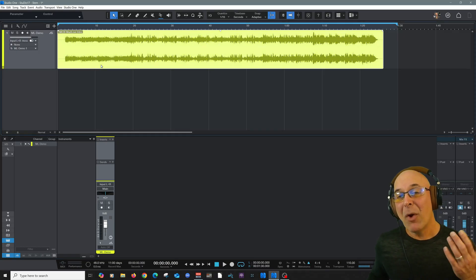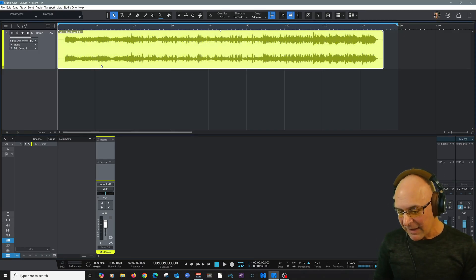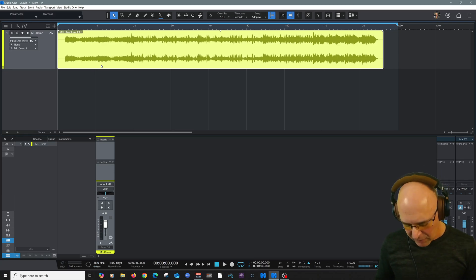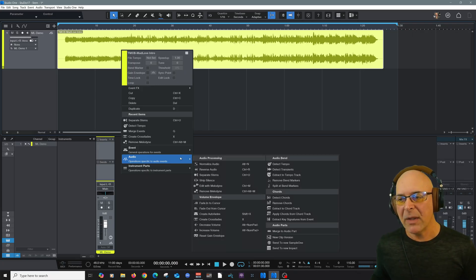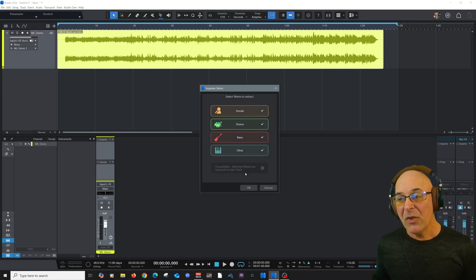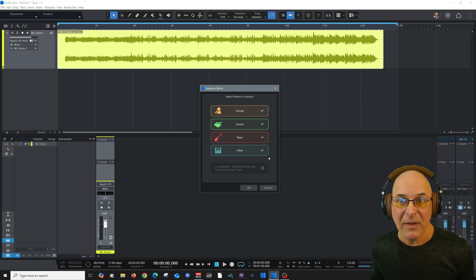To parcel this out is pretty easy. Now there's a keyboard command that comes by default, control U or command U, and just right click, come up to audio here and choose separate stems. And once you select that, you're going to be presented with this menu now.